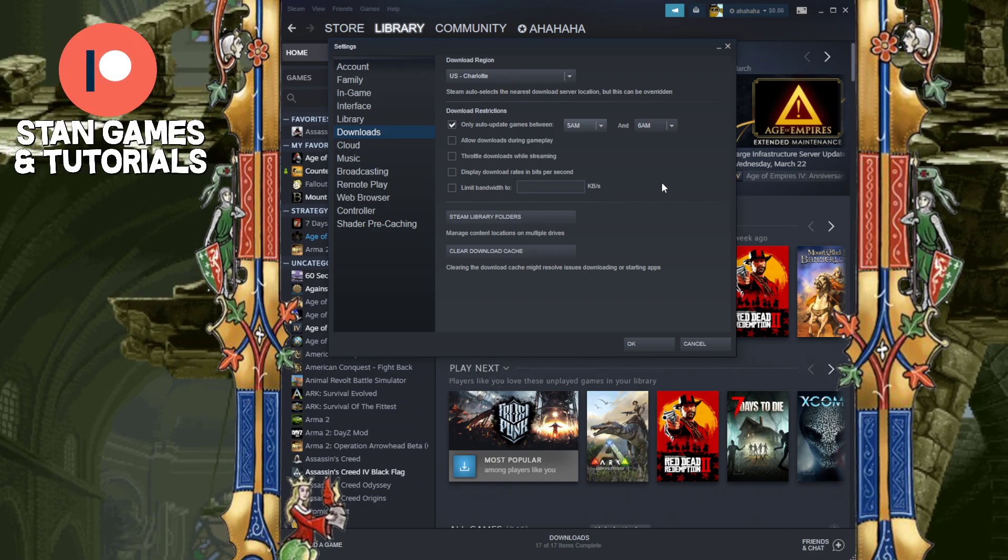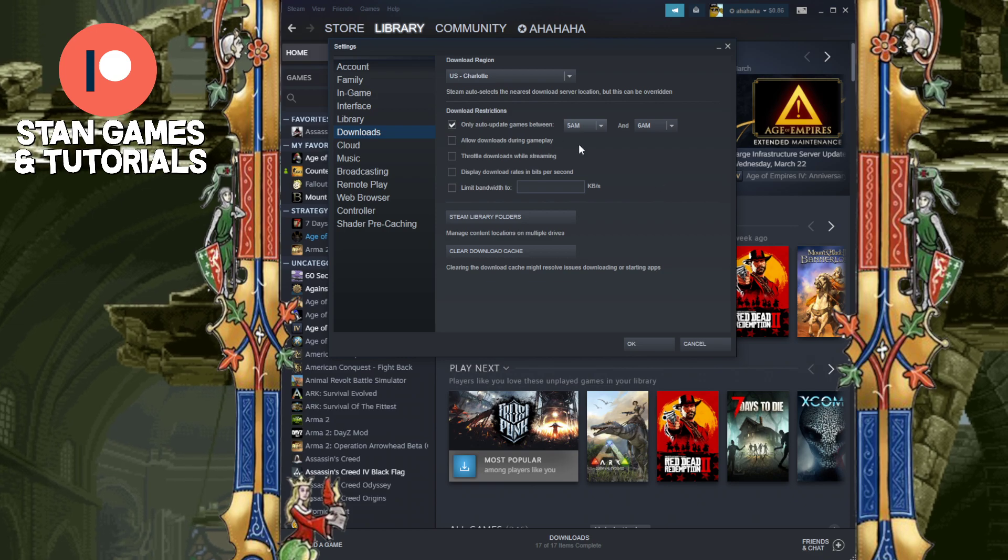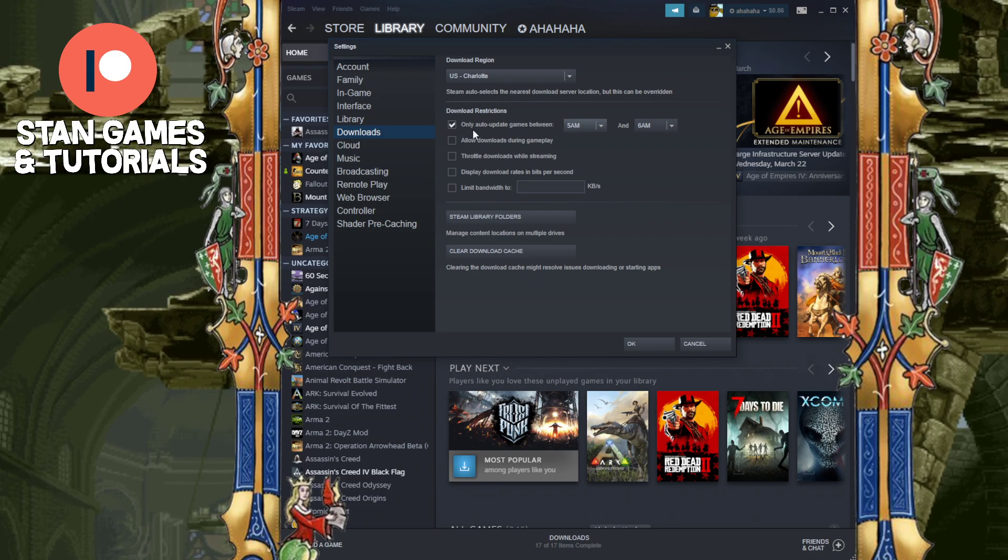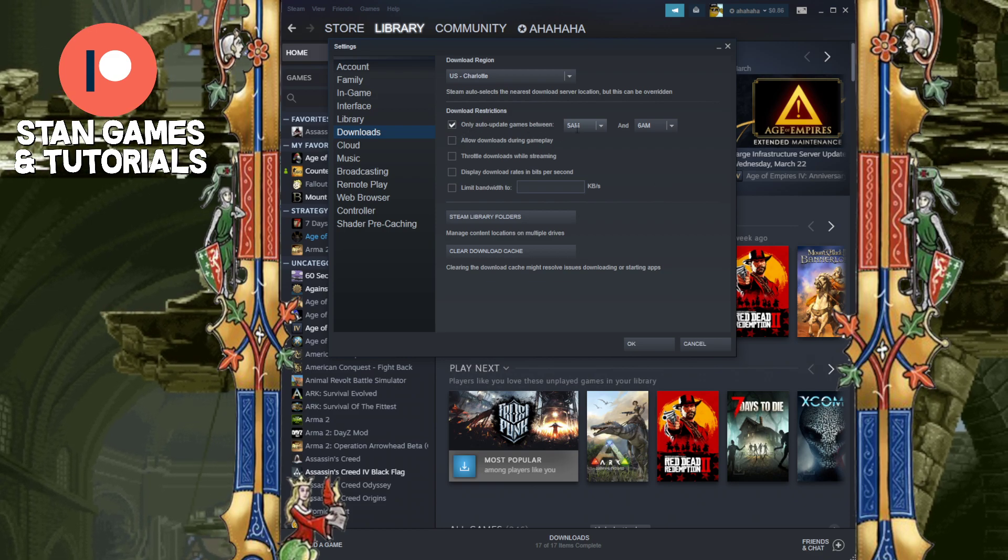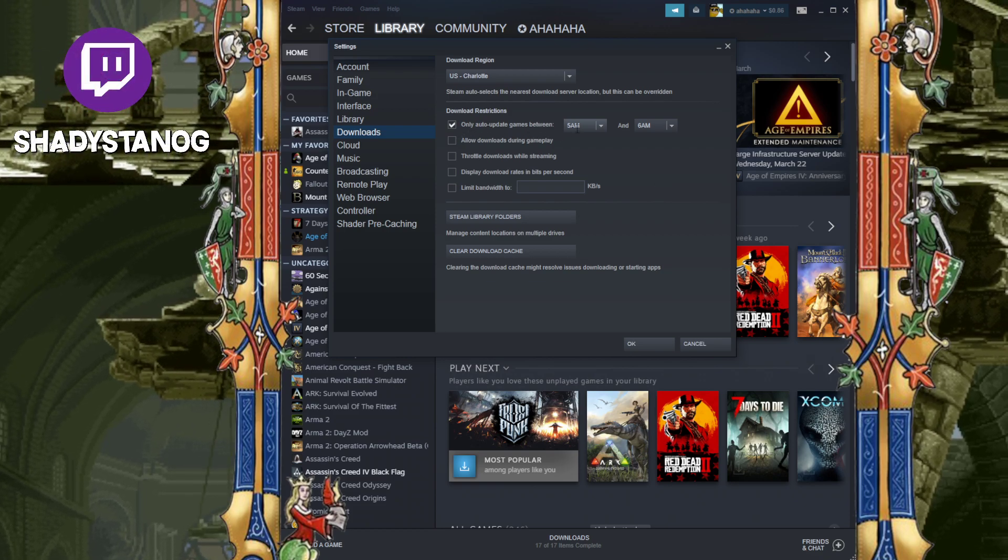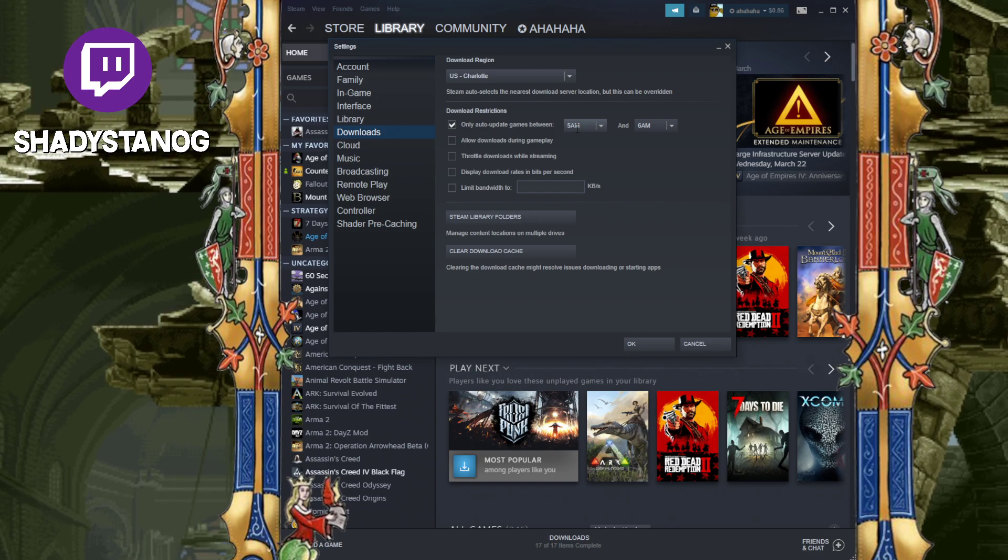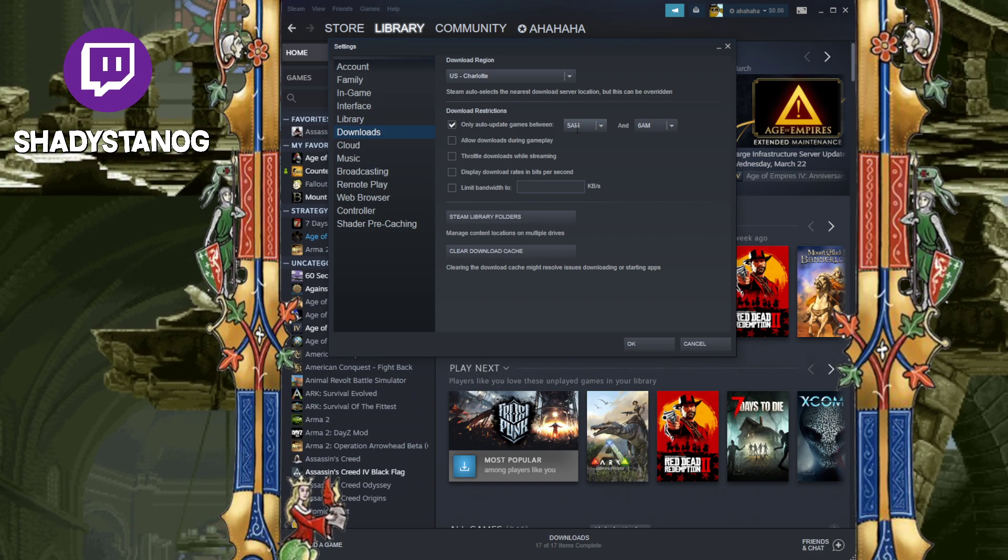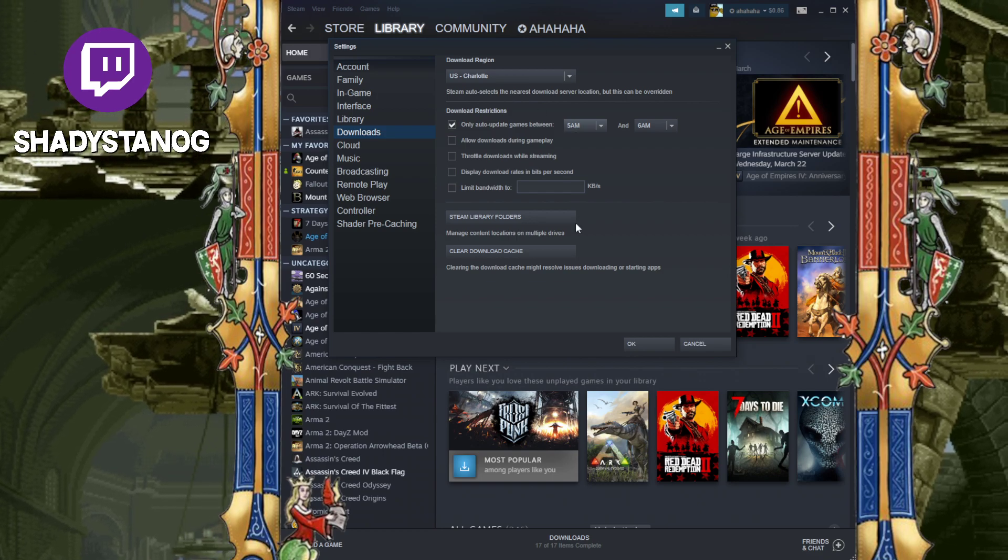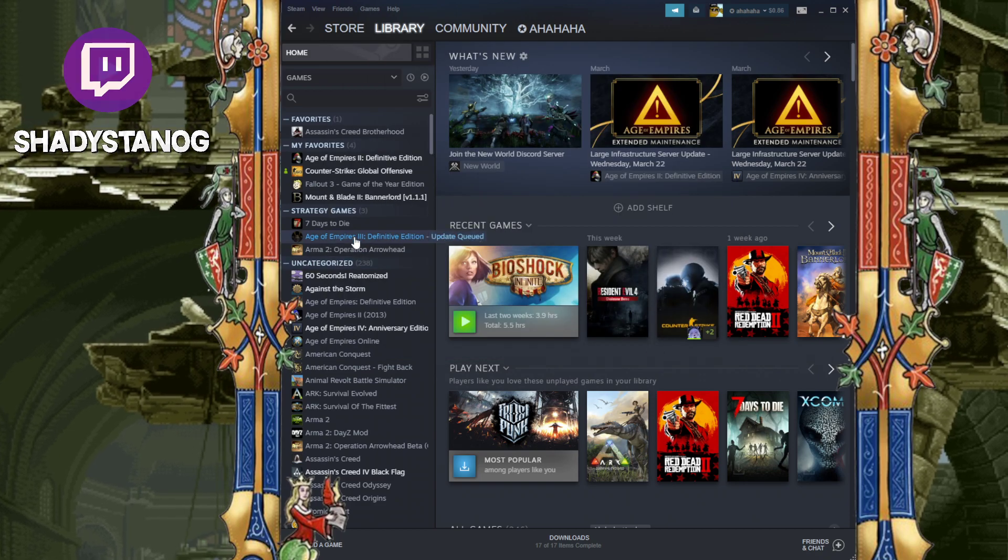Why does this work? Well, guess what? Now Steam, whenever it wants to auto-update the games, your computer will be off. So Steam will not be on, it will not be running, therefore it will not auto-update your games. And yeah, that's how you work around it.